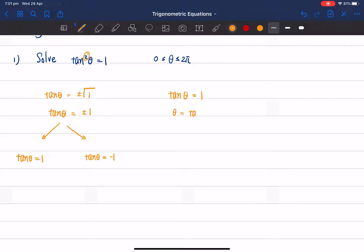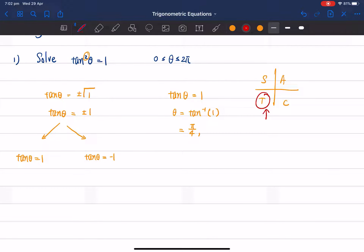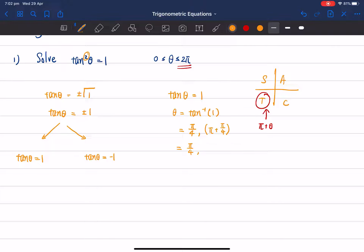For tan θ = 1, that's a special angle. θ = tan⁻¹(1) = π/4, because tan 45° = 1. Then according to ASTC, tangent is also positive in the third quadrant, so the second angle is π + π/4. Given the domain 0 to 2π, there are no more answers. So the two answers are π/4 and 5π/4.